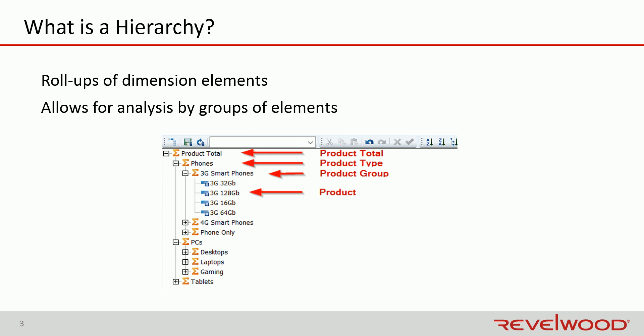In this example, the product dimension's primary hierarchy groups products into product groups, and product groups into product types, then all product types are grouped into a product total. A user may create another hierarchy that defines a different logical grouping that groups products into product classes or product tiers, for example.